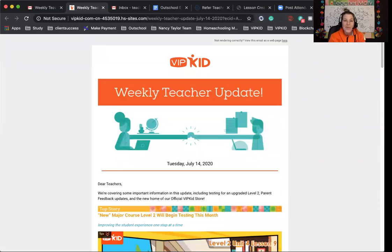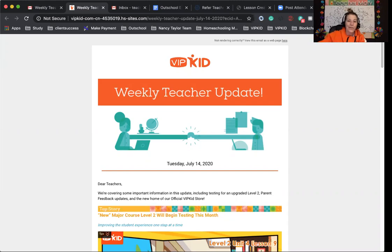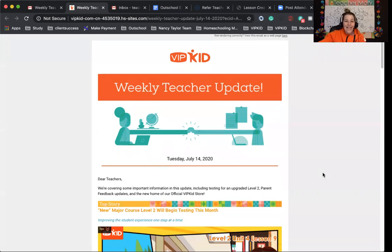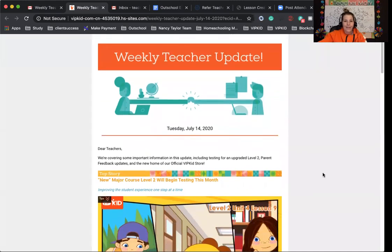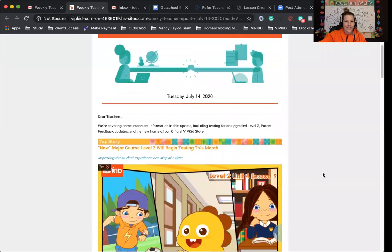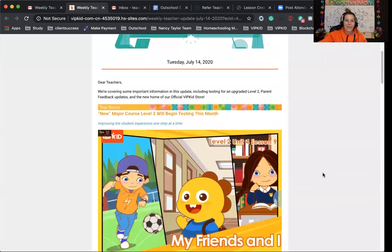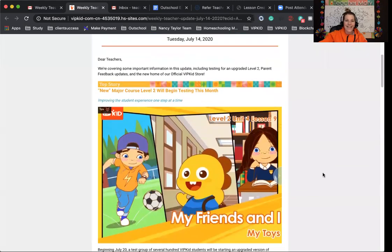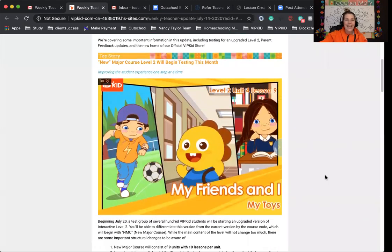Hello everybody, and welcome to the Weekly Teacher Update. It is Tuesday, July 14, 2020. So today, a big thing, so I'll scroll down. You may hear my baby. He's here hanging out with me.